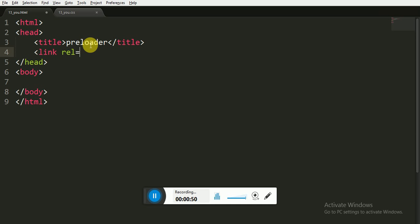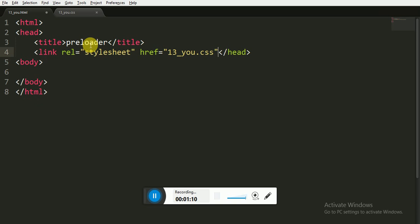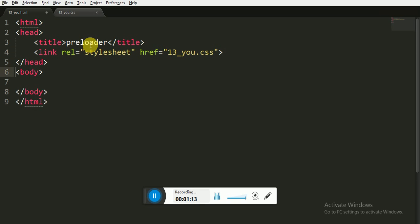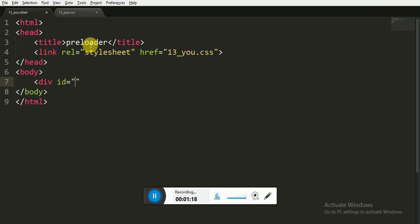Now I am linking the stylesheet to the HTML and I am also referencing the address of that CSS file, that is 13-u.css, and I am also closing that link tag. Inside the body tag I am opening a div tag and giving it the ID of loader and I am also closing it.